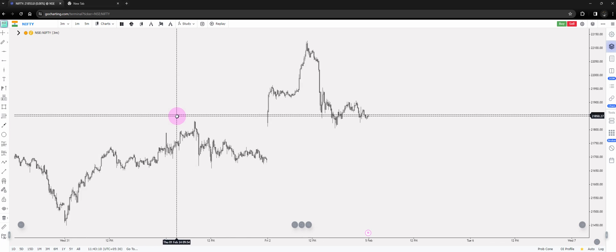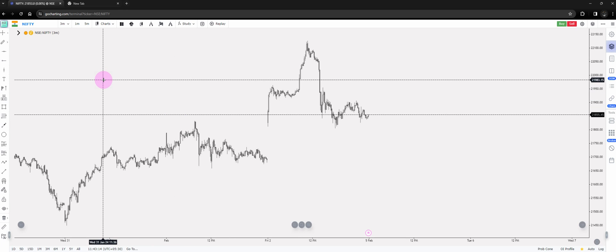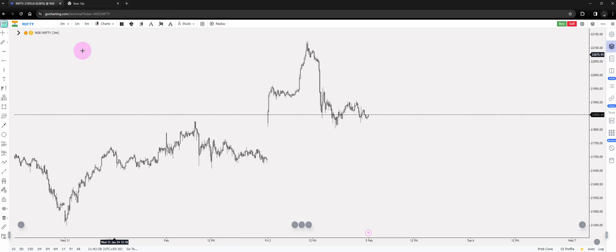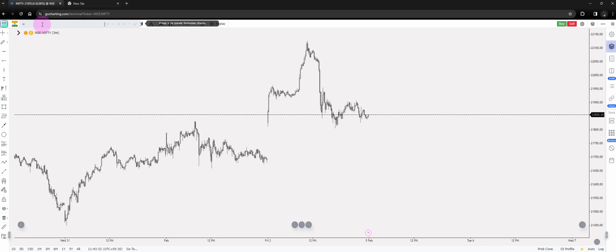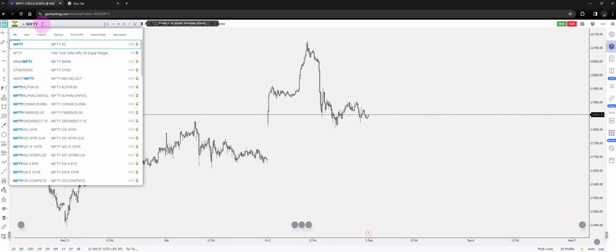We'll discuss how we can implement this on firstly the basic charts - that is the relative strength. For example, let's consider Reliance, and then we'll delve deep into the options where you can use it for straddles, strangles, and iron condors as well. So this is a Nifty spot chart, and the first step we can do is have a relative chart or formula chart for Nifty with respect to Reliance.